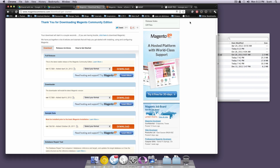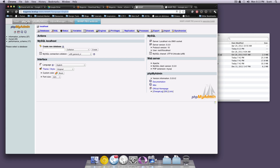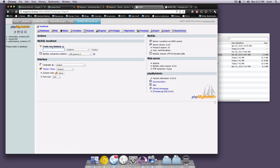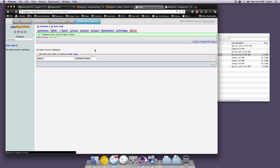The first thing we want to do is create a new database. If you go to your phpMyAdmin, you can just create a new database here. We're going to call this level_magento — or you can call it whatever you want, maybe naming it after your store, just so you know what database this is going to be. Click Create.